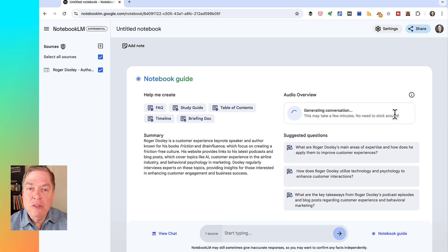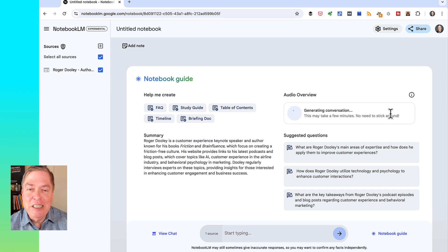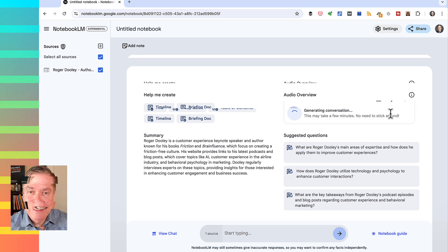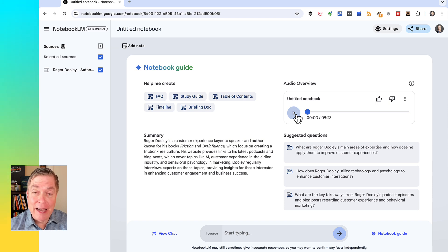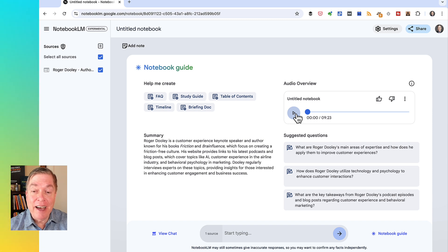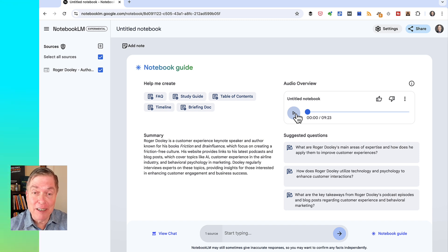What it's doing now is creating the conversation I described — so it's going to take a few minutes. We'll cut back in just a second. Okay, we're back. That took about four minutes to generate. Let's hear what it sounds like — I'm not going to play the entire nine-and-a-half-minute audio track it created, but let's get a flavor for what it sounds like.